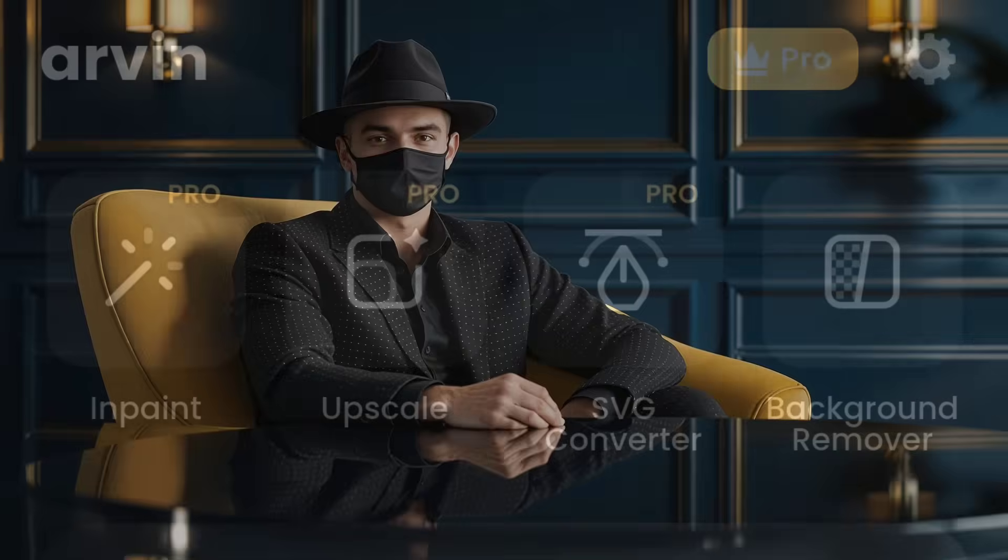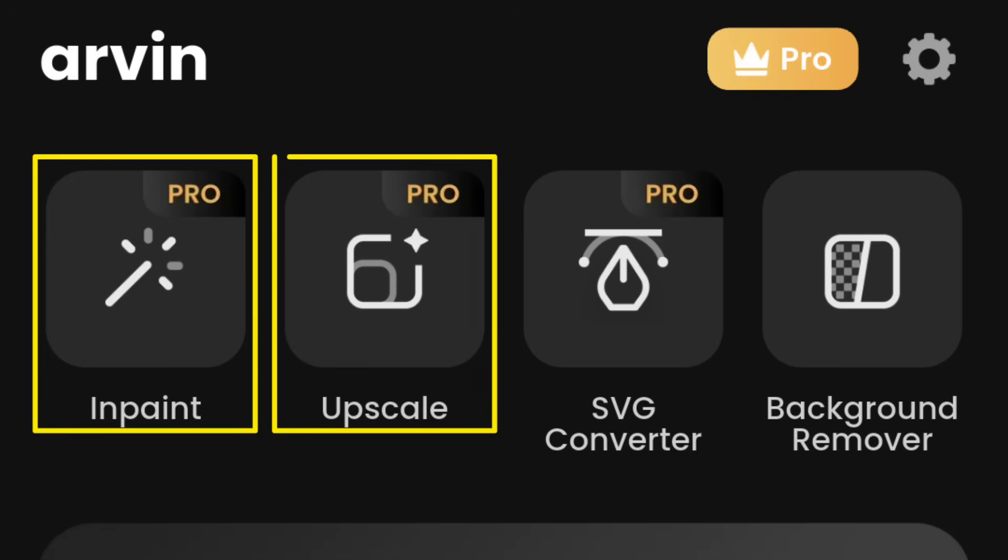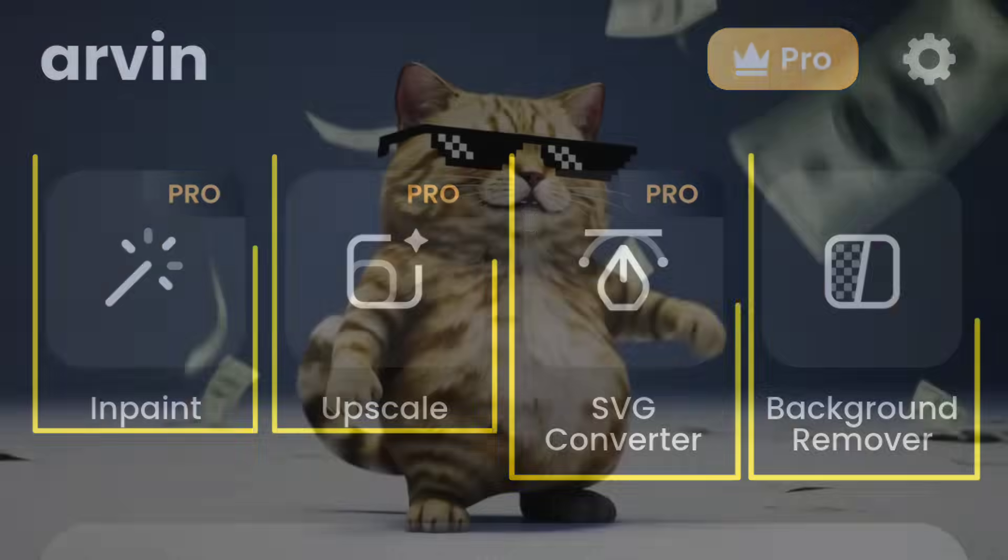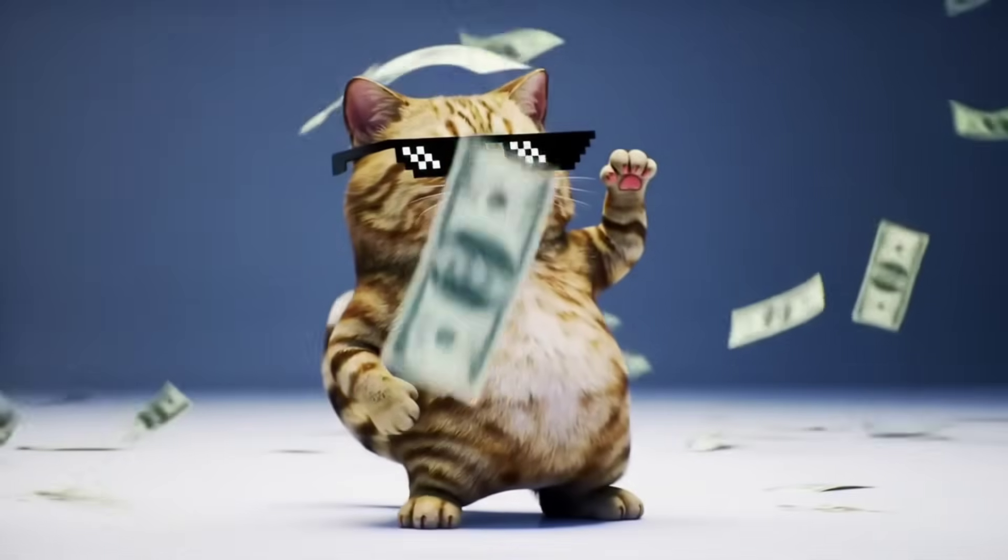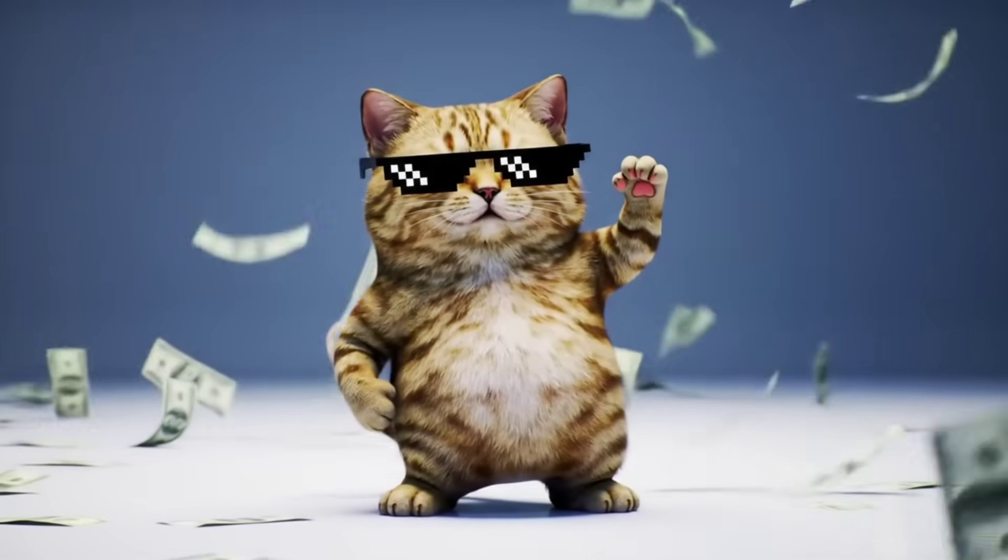Except for the main features, Arvin also offers additional creative tools inside the Arvin tab, including in-paint, upscale, SVG converter, and background remover. These tools add extra flexibility to your workflow, making it easier to refine and enhance your visuals.